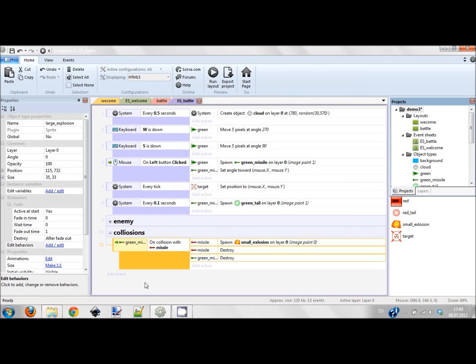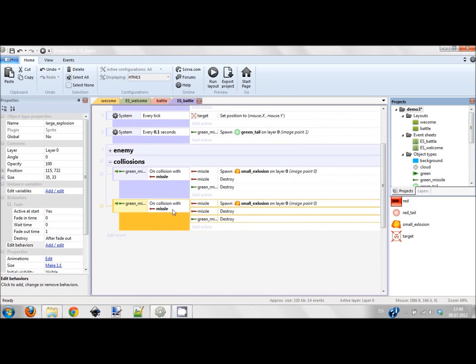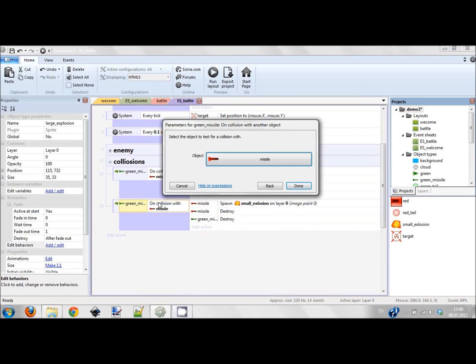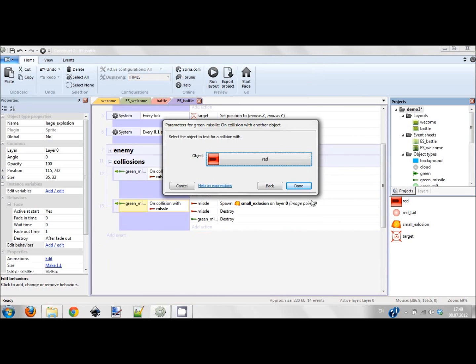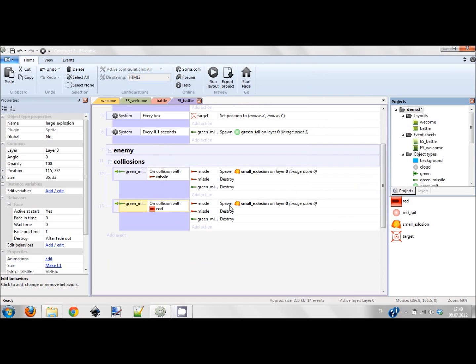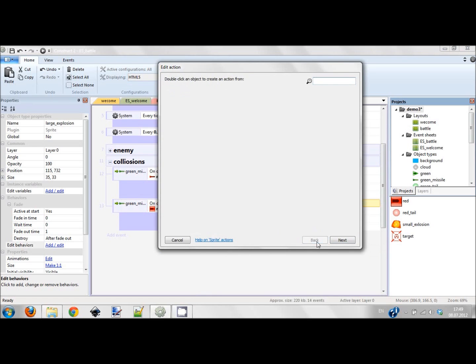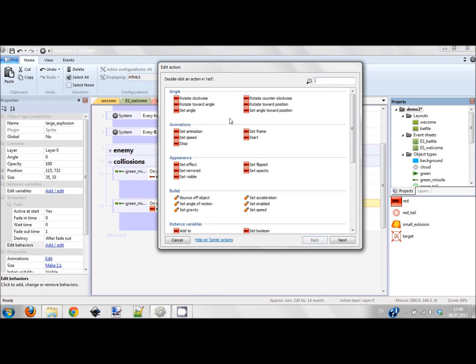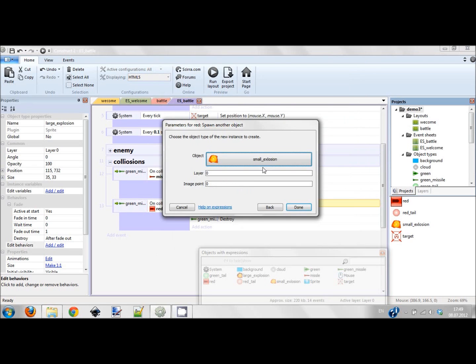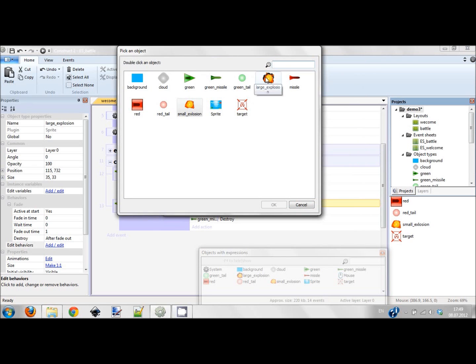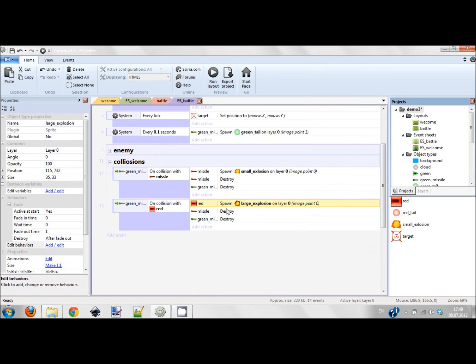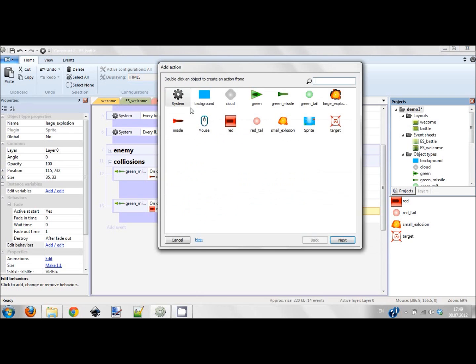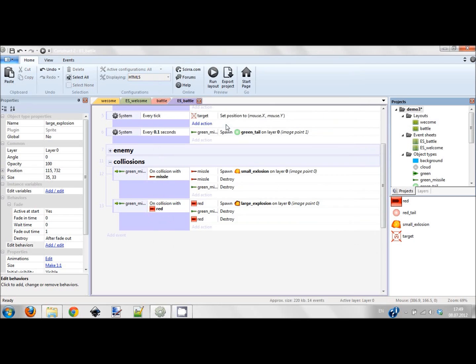We've done this and now I'm just gonna copy this and change on collision with red guy. Red guy should spawn another object - it should spawn a large explosion. Done. And green missile should be destroyed and red guy should be destroyed. Now let's check what I have now.